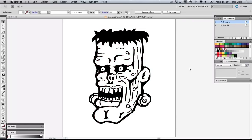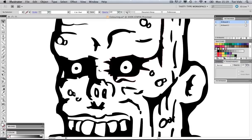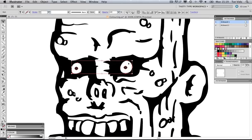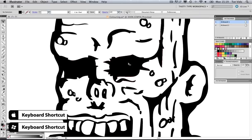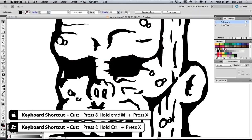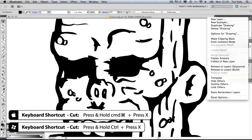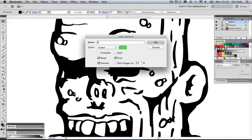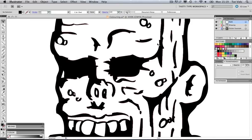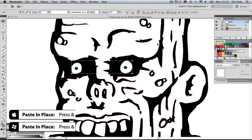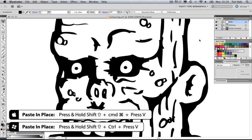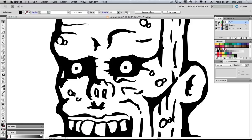First thing I'm going to do is start from the inside out — I'm going to grab these eyes here. I'm going to press Command X to cut and come to the layers. I'm going to create a new layer and call that 'eyes', and by pressing Shift Command V — the command to paste in place — I'll paste them in. Then I'm going to lock that layer.